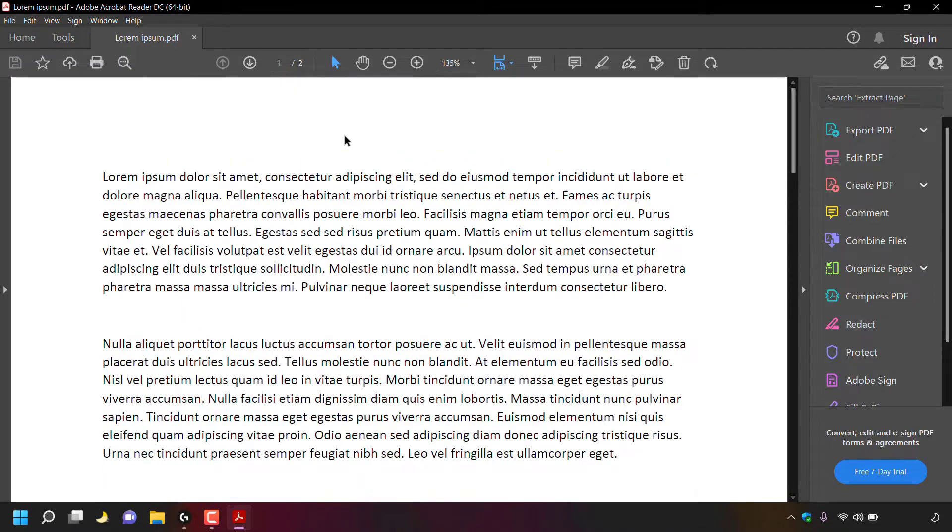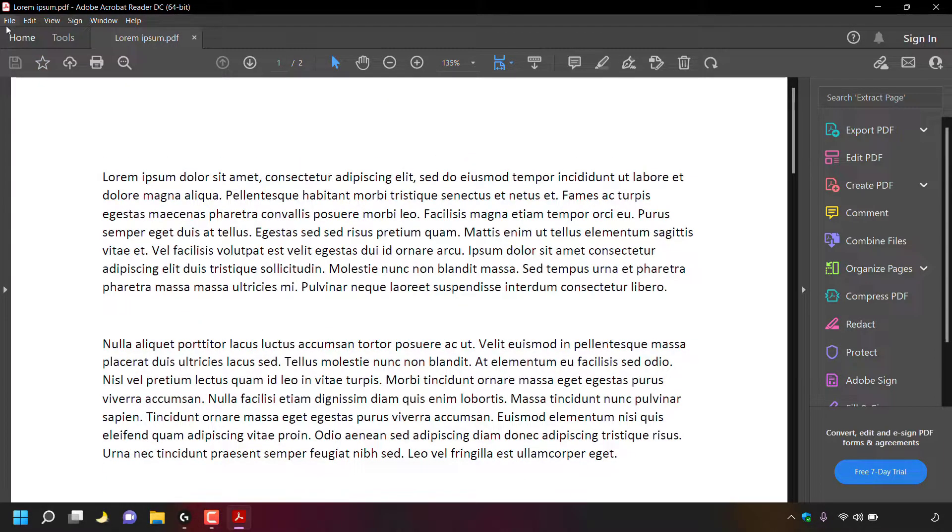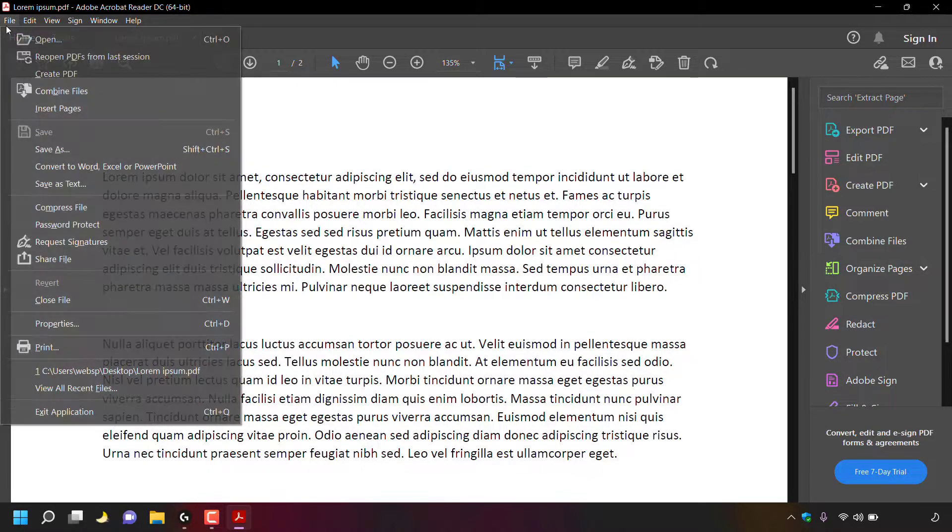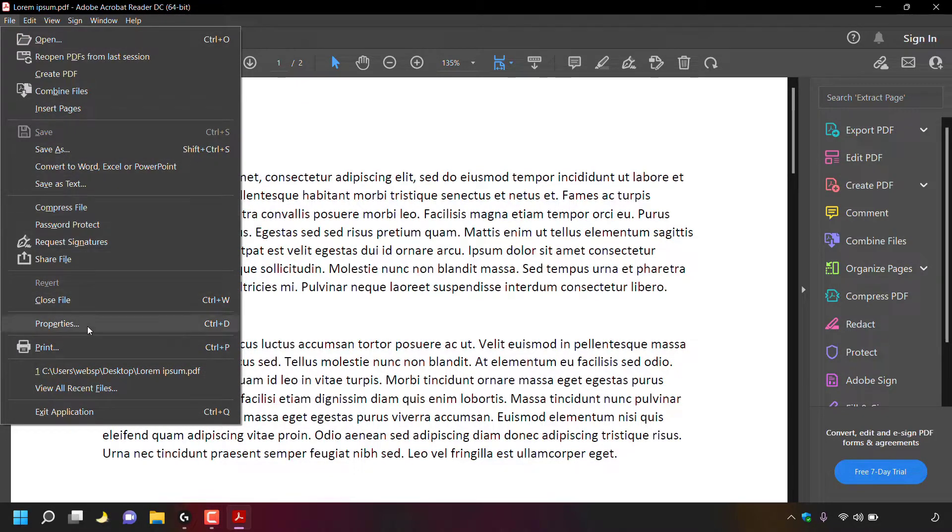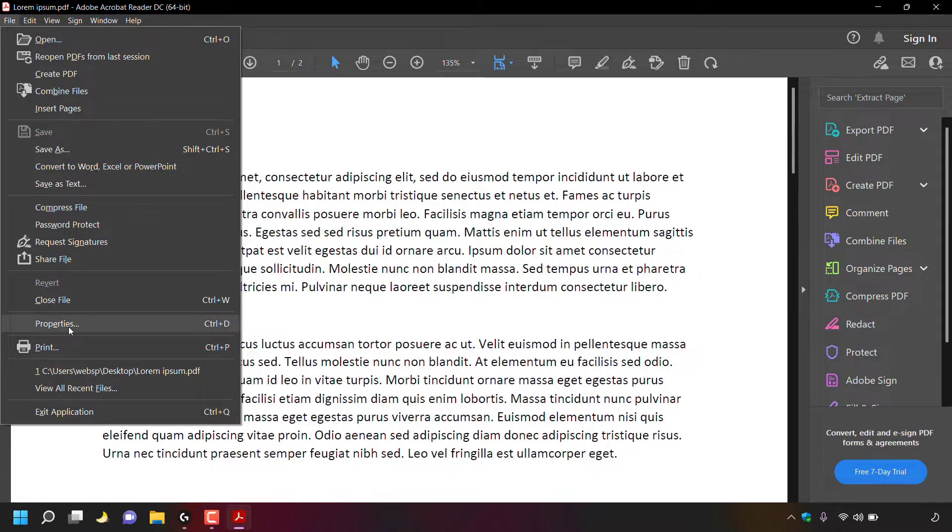Once you've opened up your PDF document, navigate to the top left hand corner here to where it says file and simply left click on it. Then look for where it says properties and left click on properties.